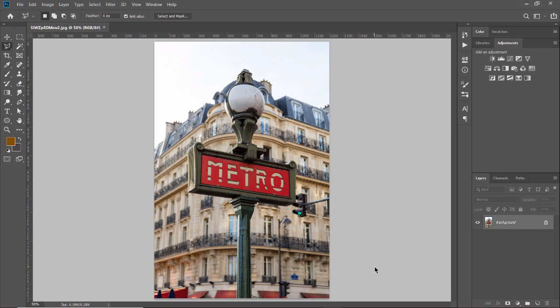So the first thing I'm going to do is I'm going to use my lasso tool, and I'm actually going to use the polygonal lasso tool. And I am just going to make a selection of this area of the sign that I want to change.